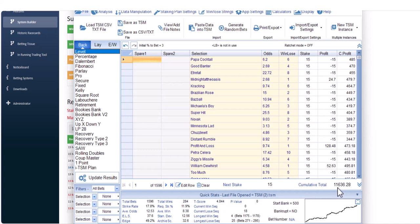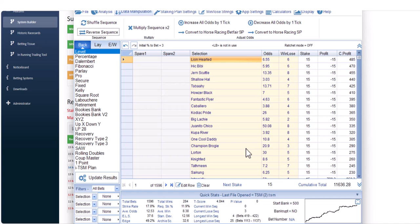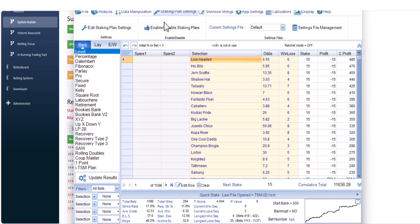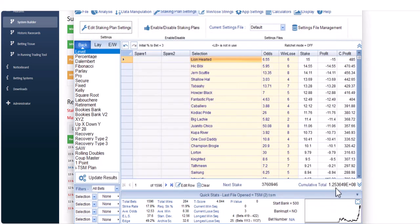To level stakes, since 2020 using a £15 stake from a £500 betting bank, the profit would be £11,636. Once you're in TSM, you'll want to click 'Data Manipulation' and reverse the sequence, because the System Builder shows the most recent result first — reversing it puts the first bet from 2020 at the top. You can click 'Staking Plan Settings' for whichever plan you're in, and you can see the starting bank is £500 and the percentage to bet is 3%, which is the £15 stake.